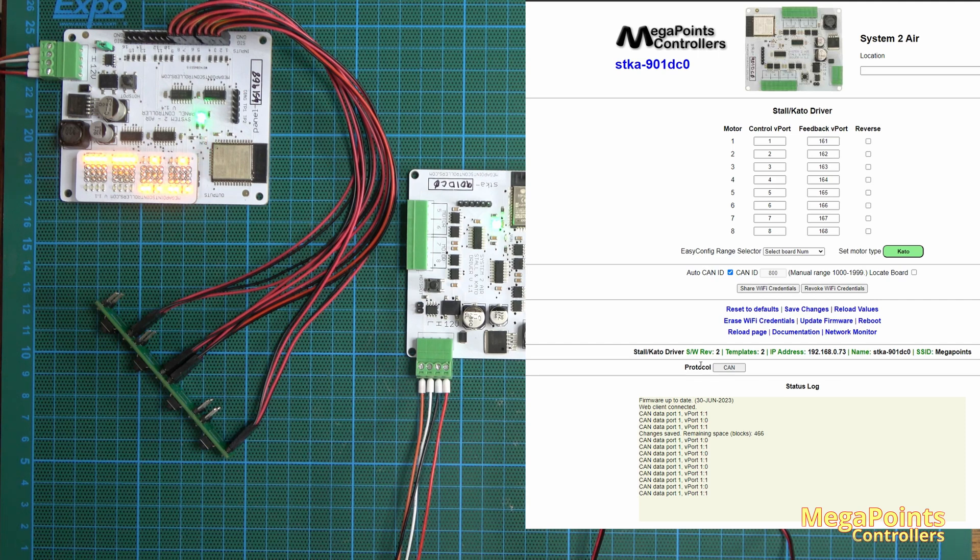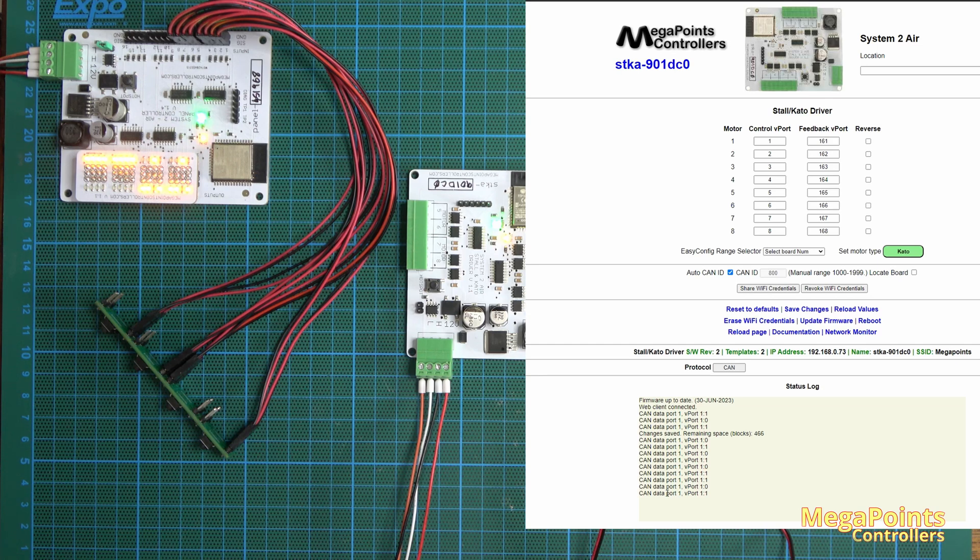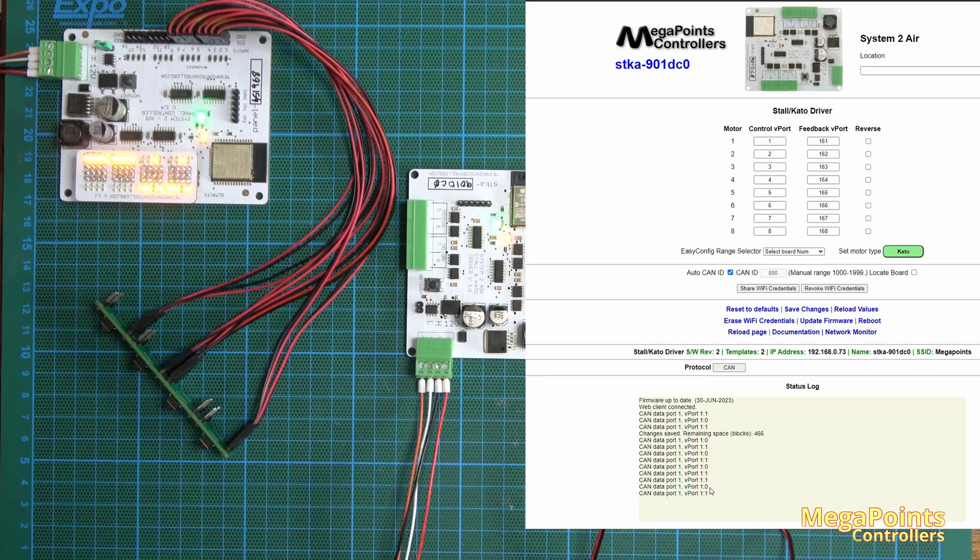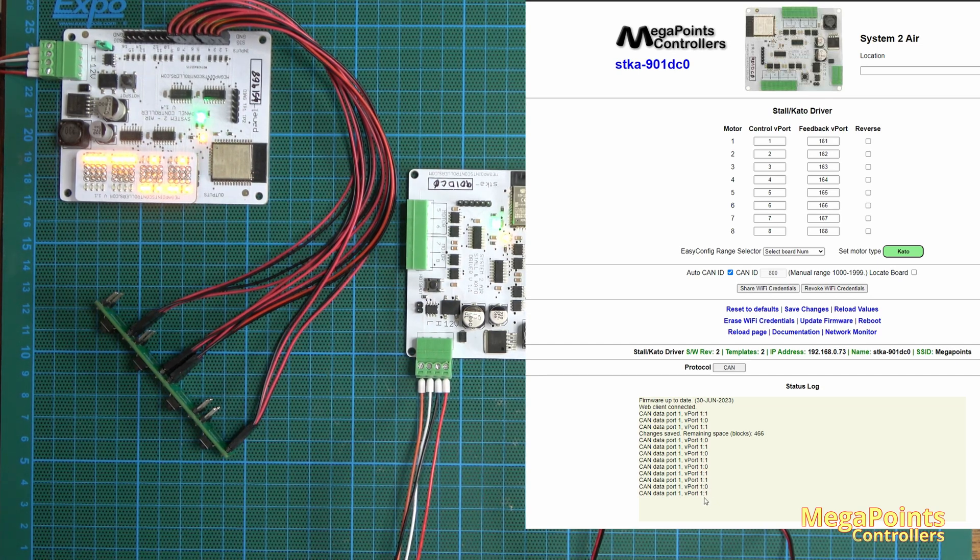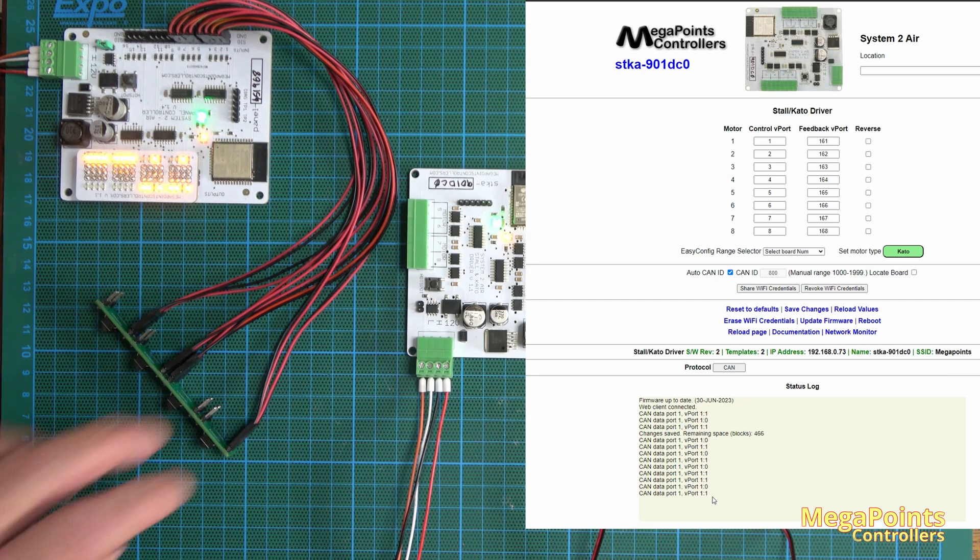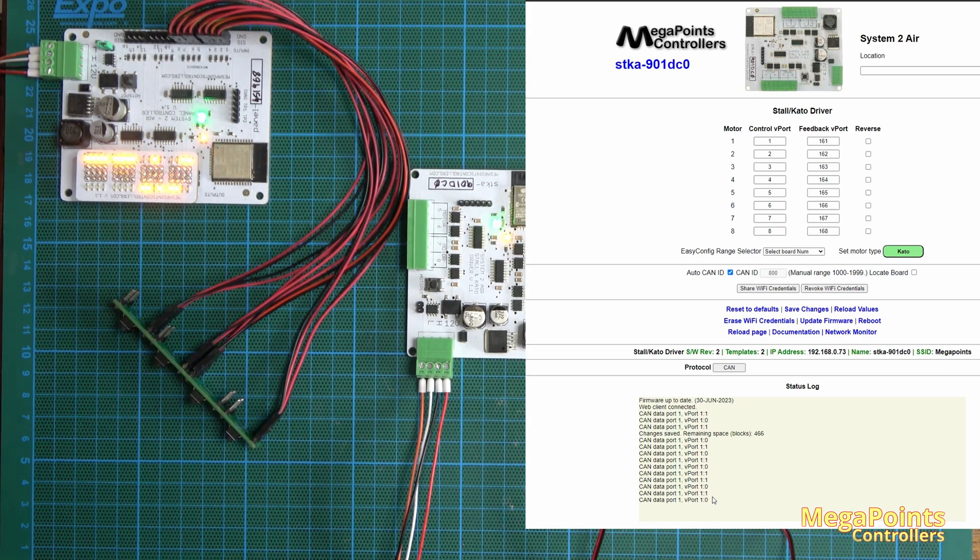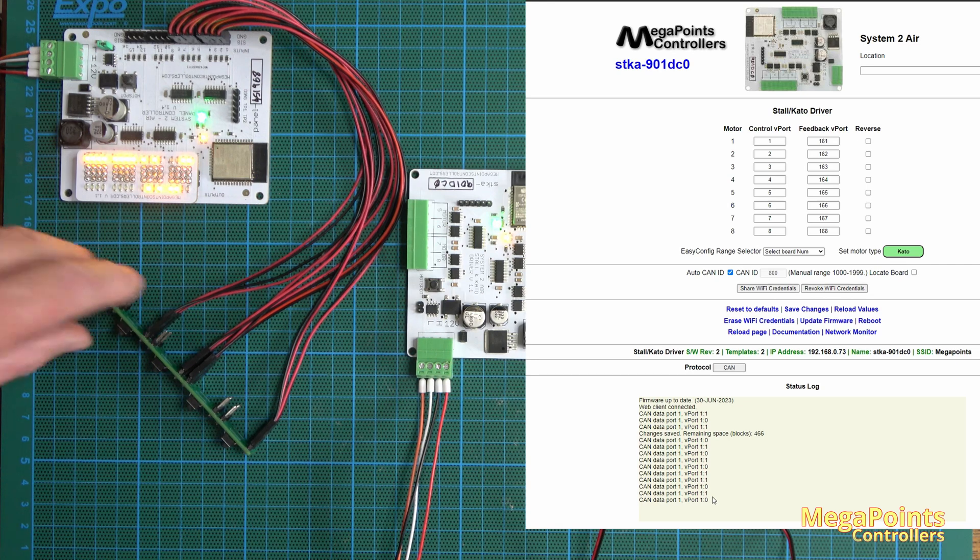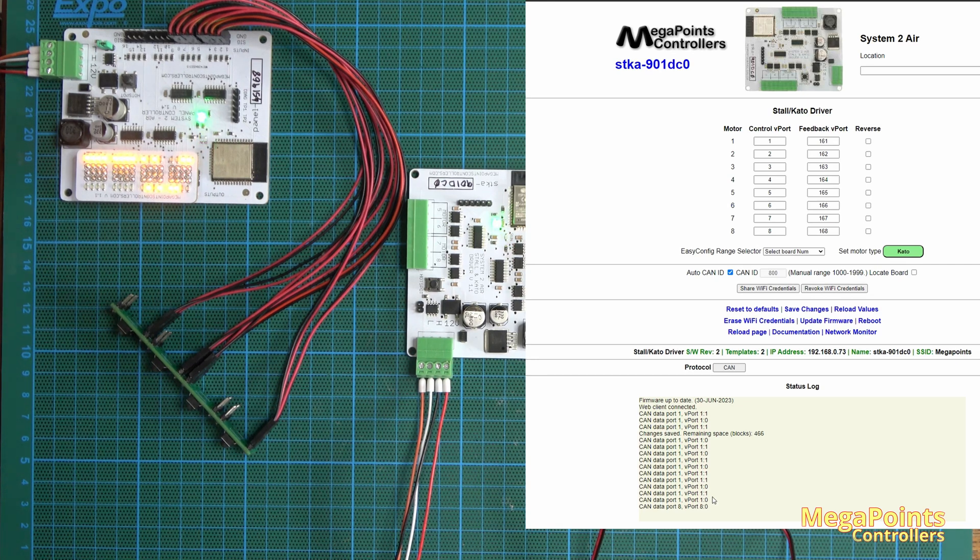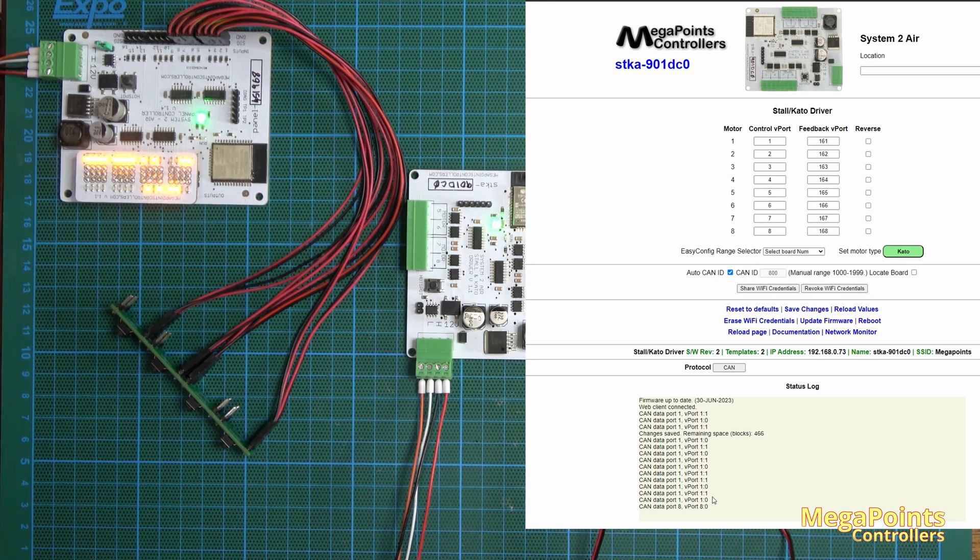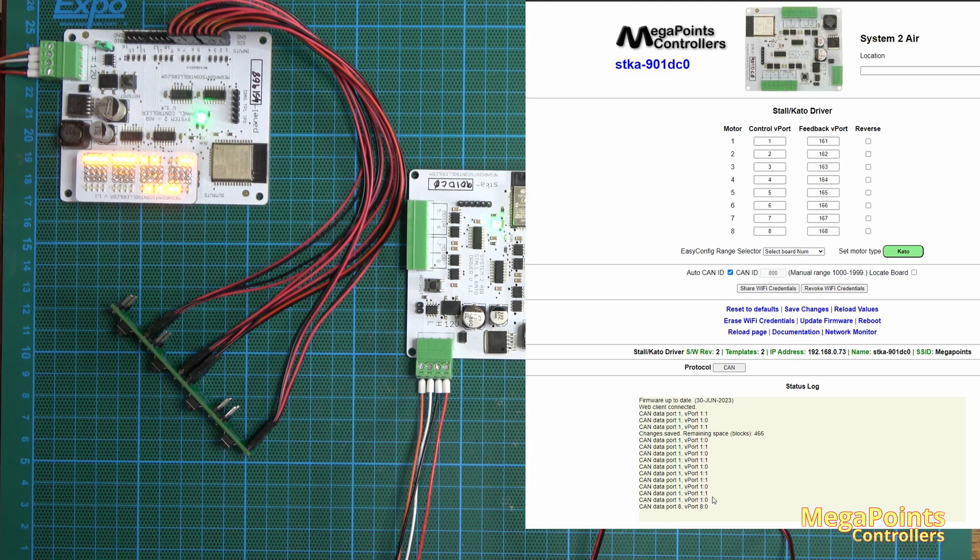On the status log you can actually see some useful information. You can see that data is coming in via the CAN bus and it's coming in on port one and it's setting port one to on. If I press it again it'll set it to off. If I press another button, there's nothing attached but you can see V port eight has now been set to off.